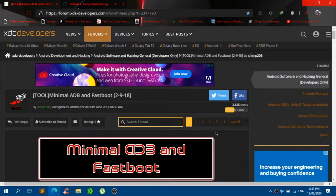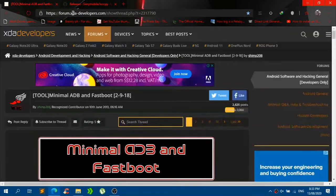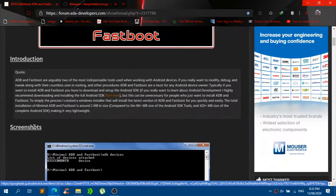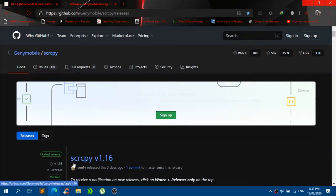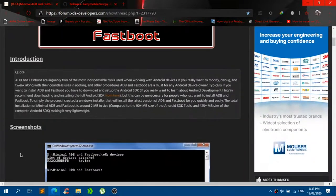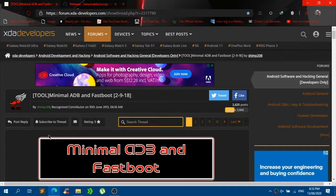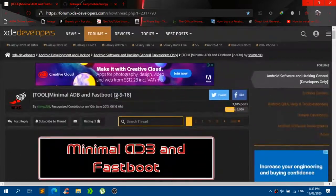Click the two links in the description below to go to XDA Developers Forum and also github.com. From those two links, you guys need to download Minimal ADB and Fastboot and also the SCRCPY file. You can also use Minimal ADB and Fastboot for your rooting needs on your Android device, but we are just going to focus on mirroring — we are not going to root our device right now.